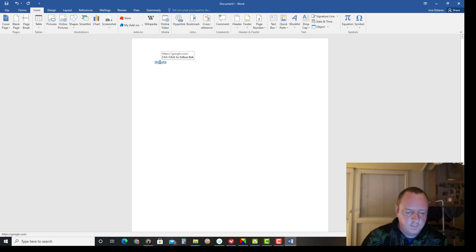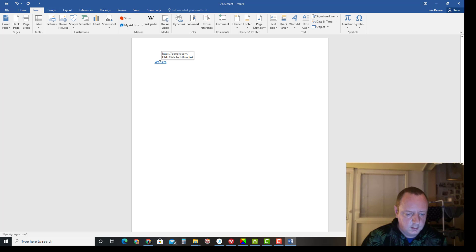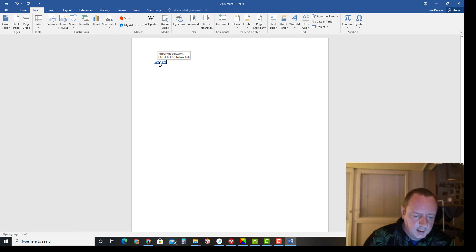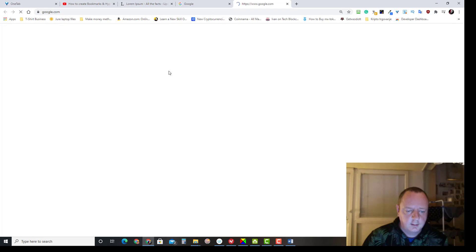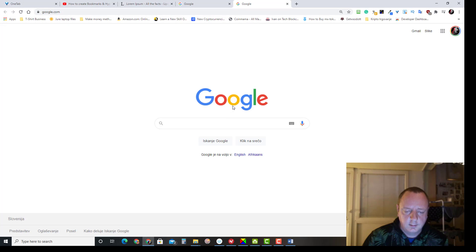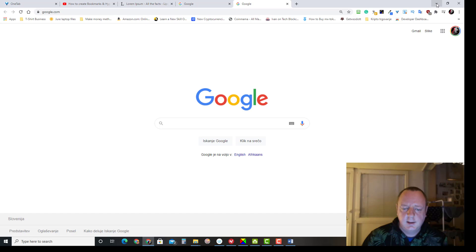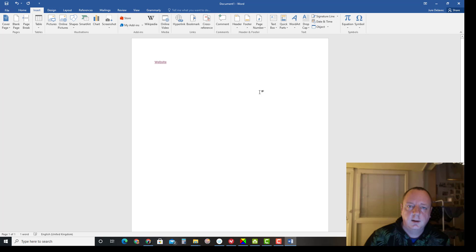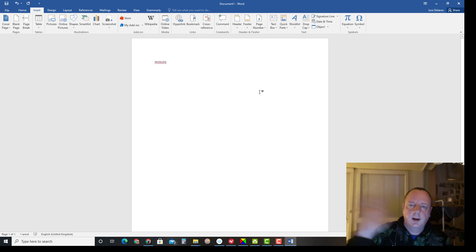If I control click, control and hold it, now left click on mouse and google.com is opened. That's it for today. Thanks for watching and please subscribe to my channel and have a great day. Bye bye.